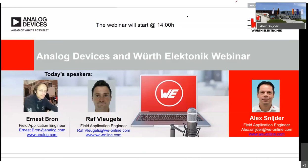Our second speaker is Raph Leukos, also a field application engineer, in this case from Boot Electronics, and he's situated in Belgium. Today I'm your host. My name is Alex Schneider, also a field application engineer.